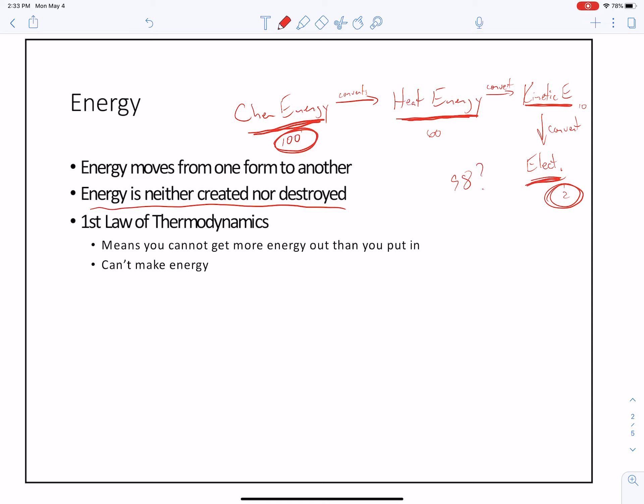Well, that's a great question. In the first law of thermodynamics — which basically says that energy can neither be created nor destroyed — you cannot get more energy out than you put in. You cannot make energy, nor can you simply lose energy.